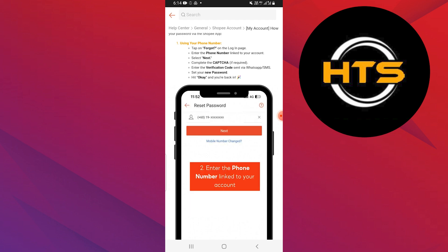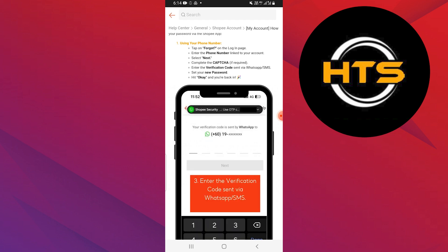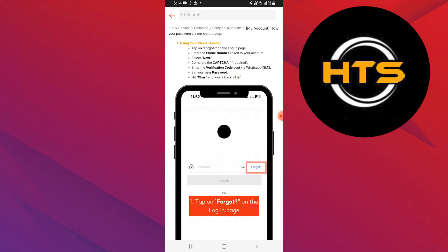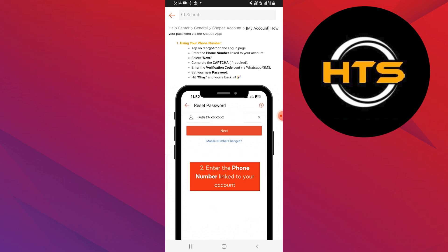First, launch the Shopee app on your mobile phone. Using your phone number, tap the forgot option on the login page.